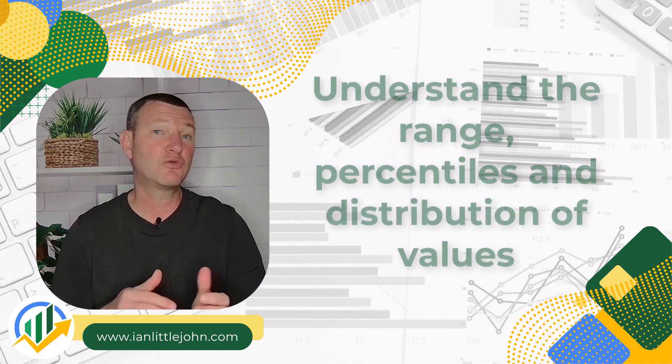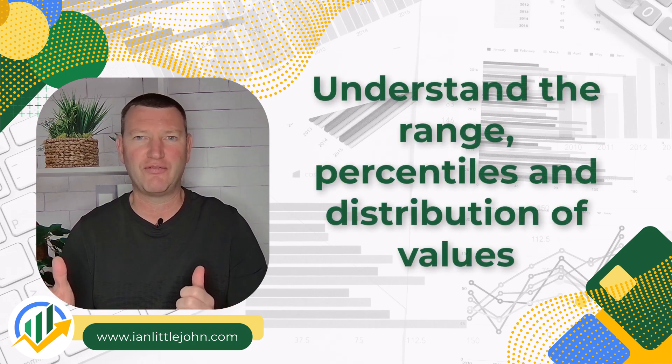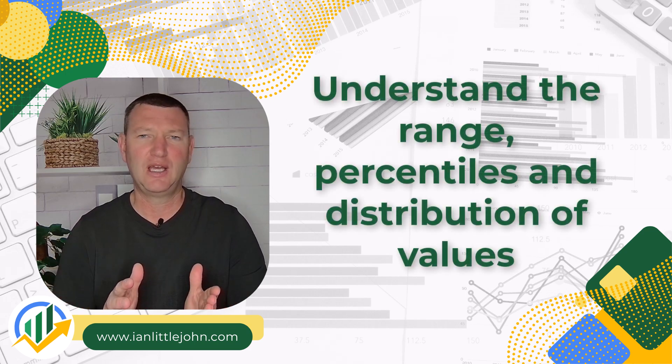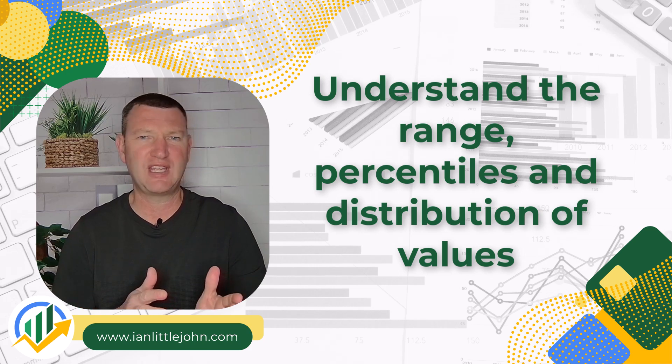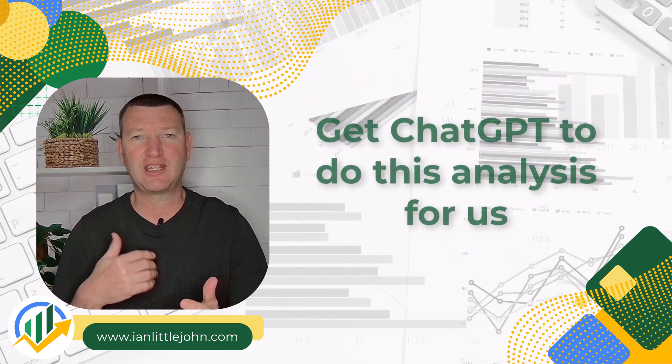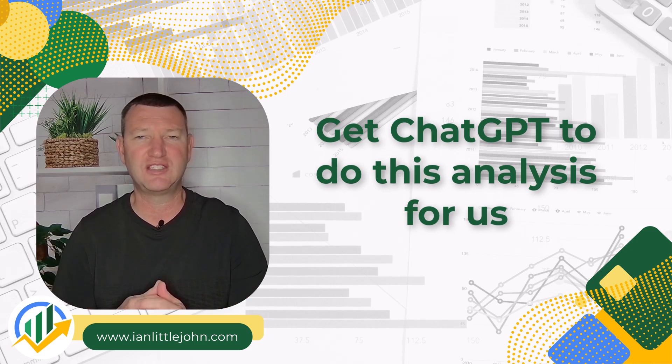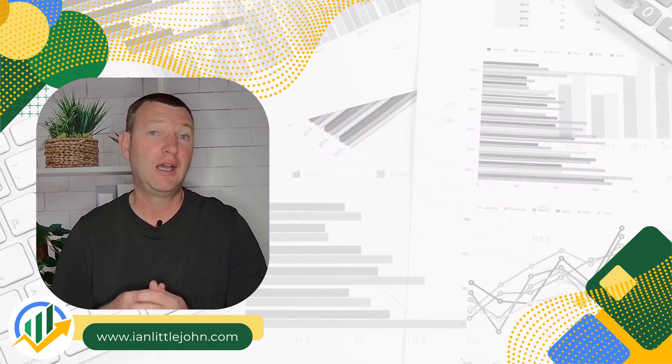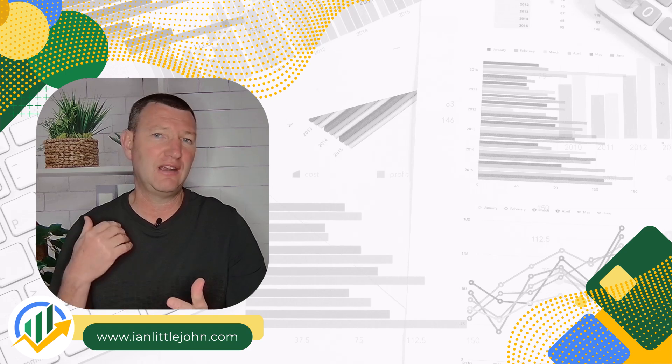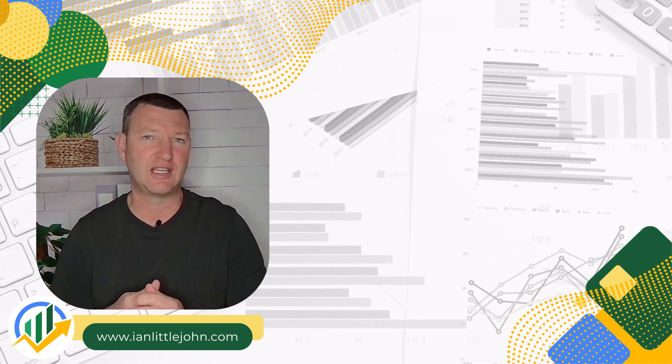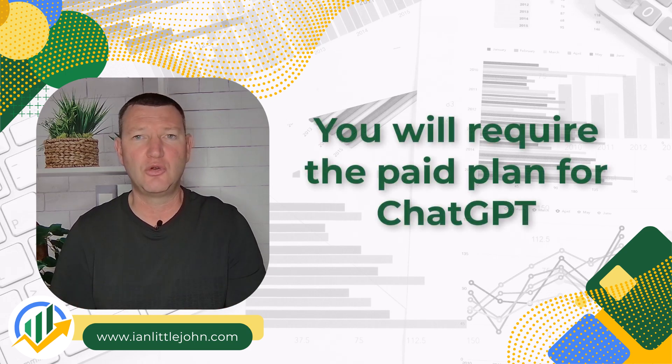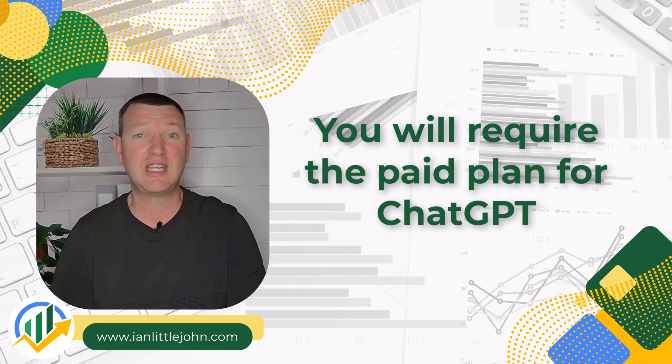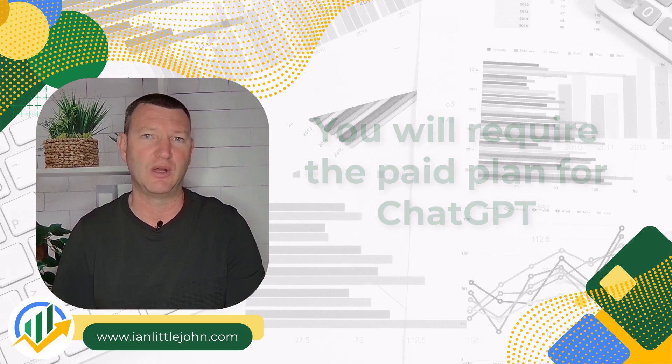Descriptive analytics is really about understanding the range of values you've got within your data - your means, your 25th percentile, your 75th percentile. We're going to get ChatGPT to do these types of analytics for us. Please note you do need the paid plan for ChatGPT to follow this set of instructions.